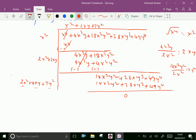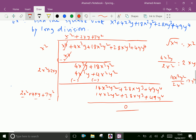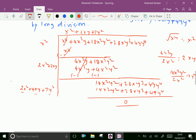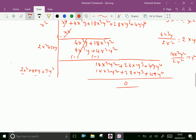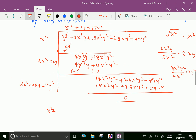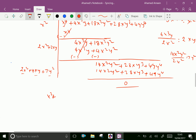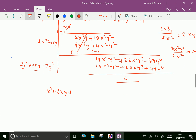The remainder is 0. Therefore, the square root of the given polynomial is x squared plus 2xy plus 7y squared. This is our answer.